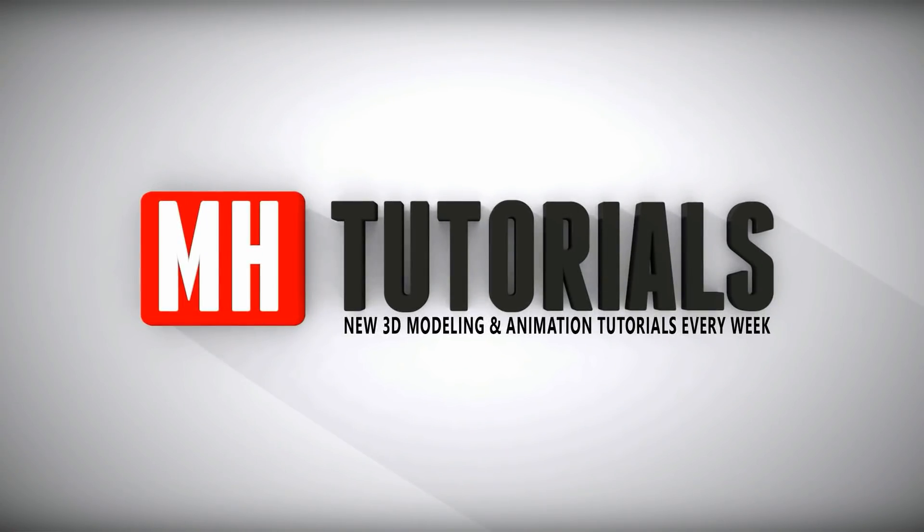Well thanks for watching and before you go please hit that button to subscribe. See you guys next time bye.